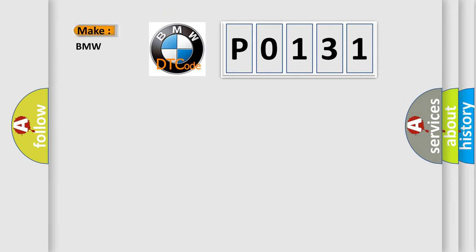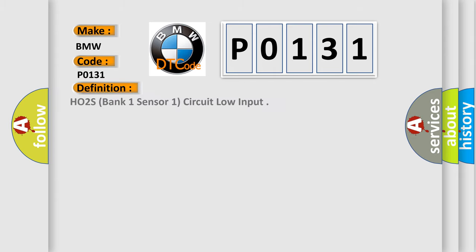So, what does the diagnostic trouble code P0131 interpret specifically for BMW car manufacturers? The basic definition is: HO2S, bank one, sensor one, circuit low input.